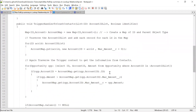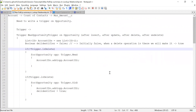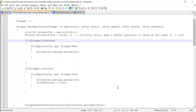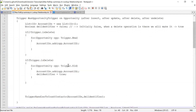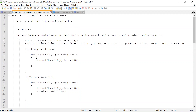We are just keep on adding the IDs to that list — that is the first step. Then we will create a handler class and call that handler passing those account IDs. I have written something similar for count of contacts, let's go back to that.